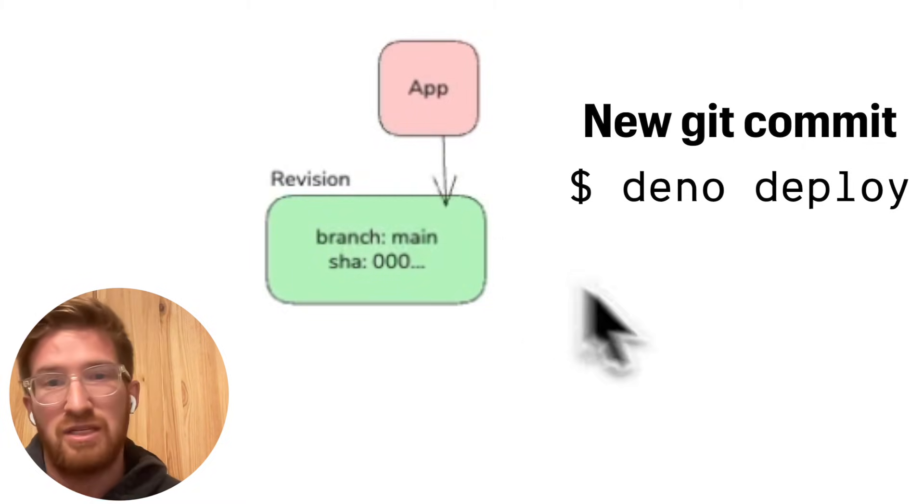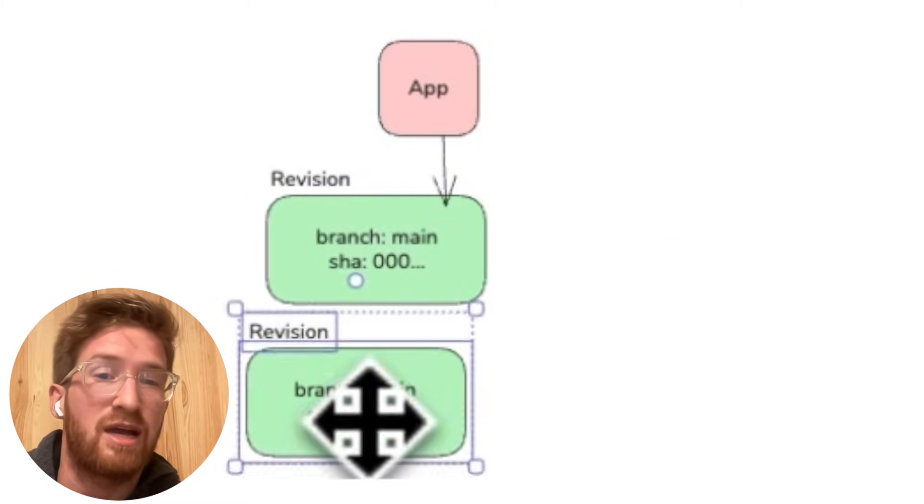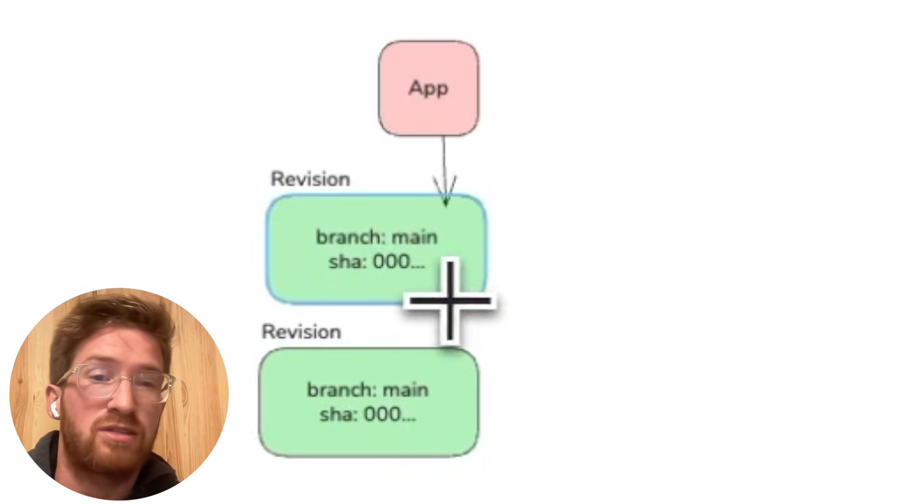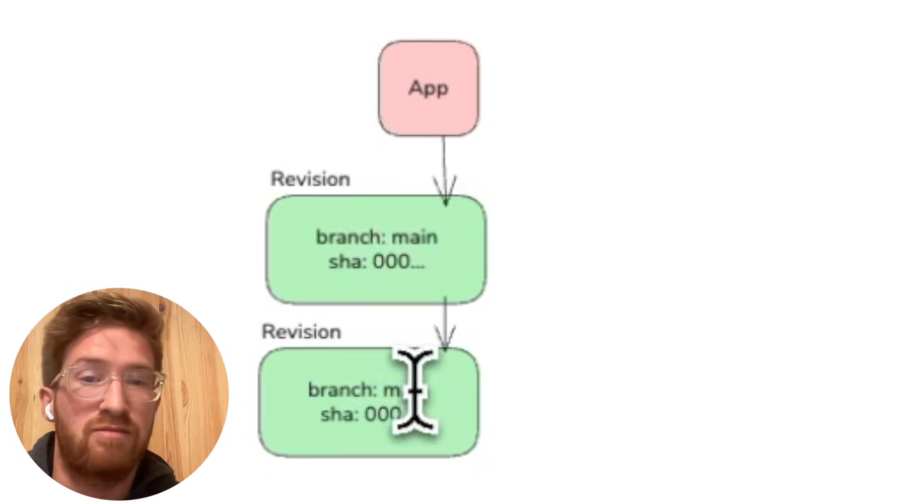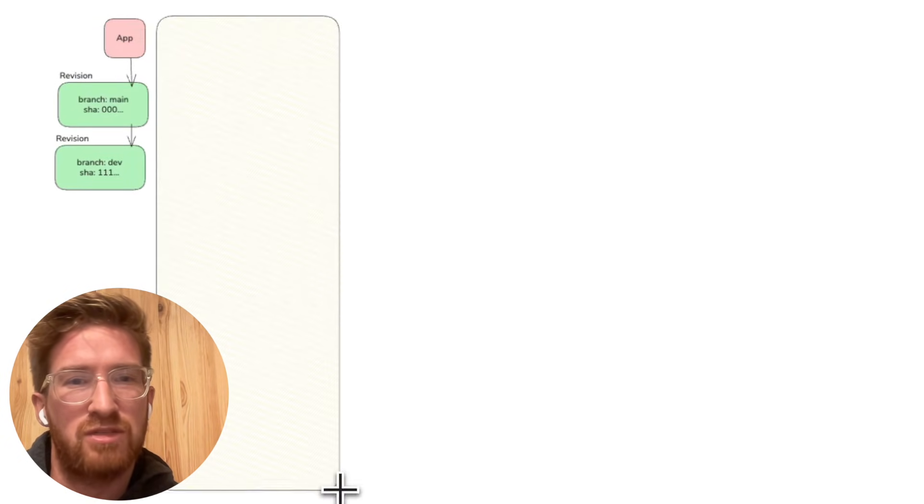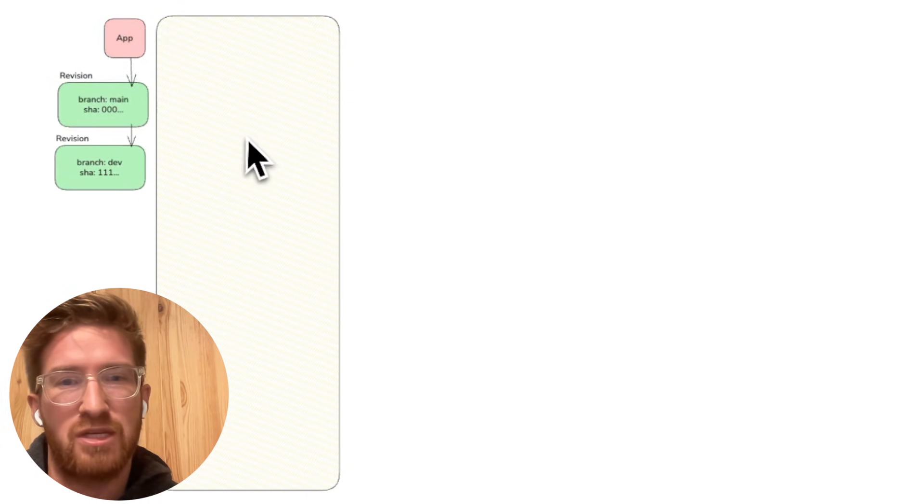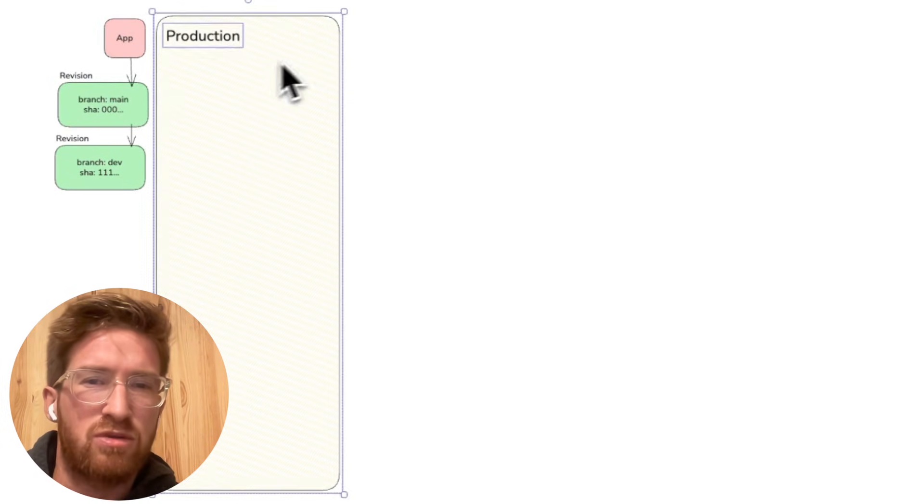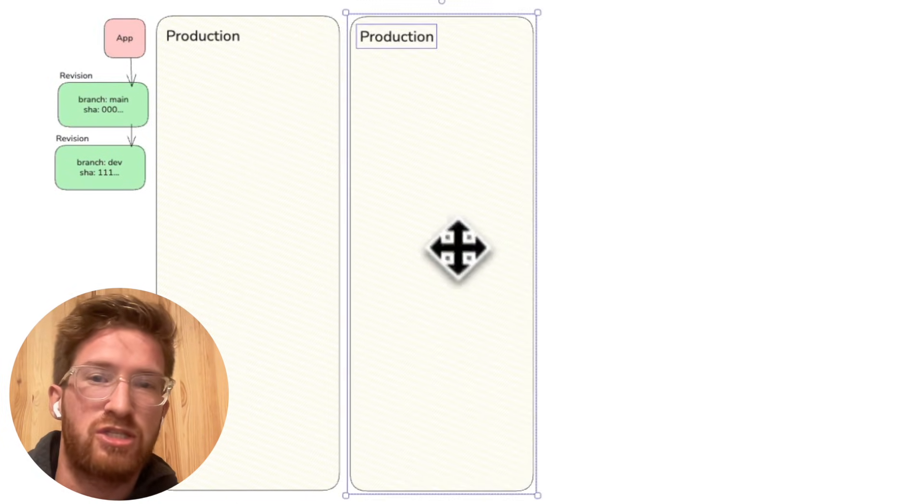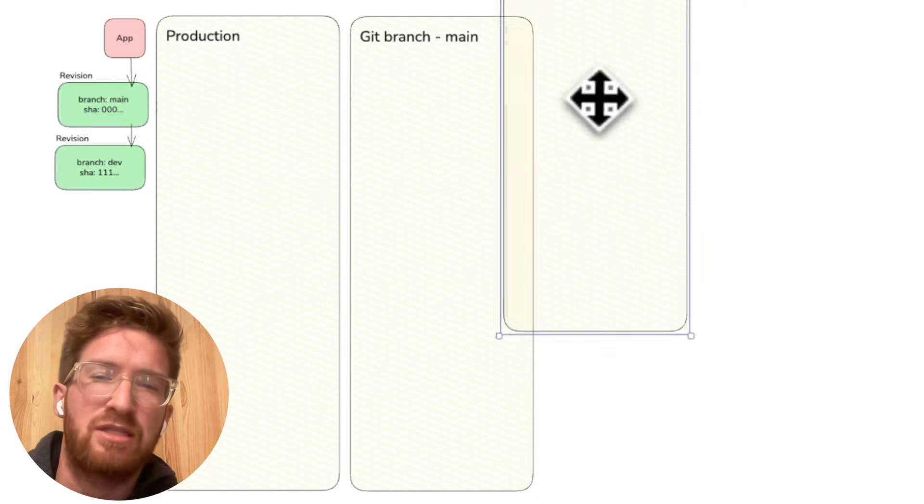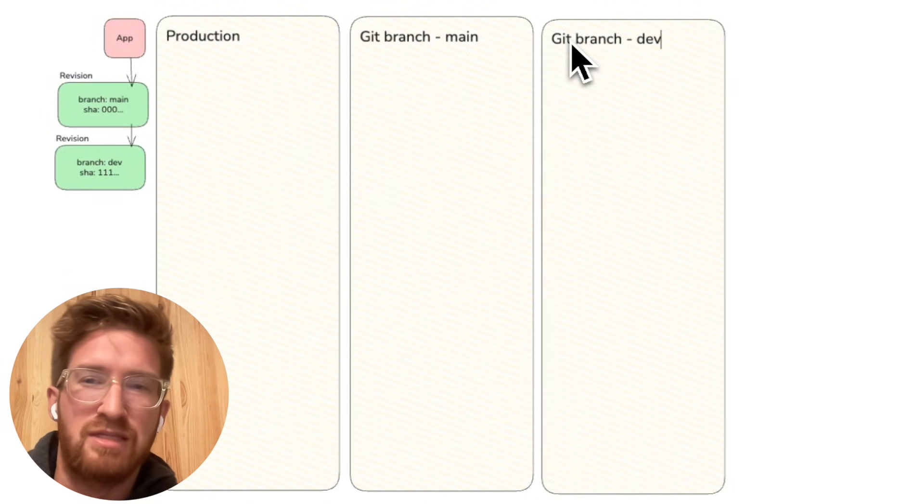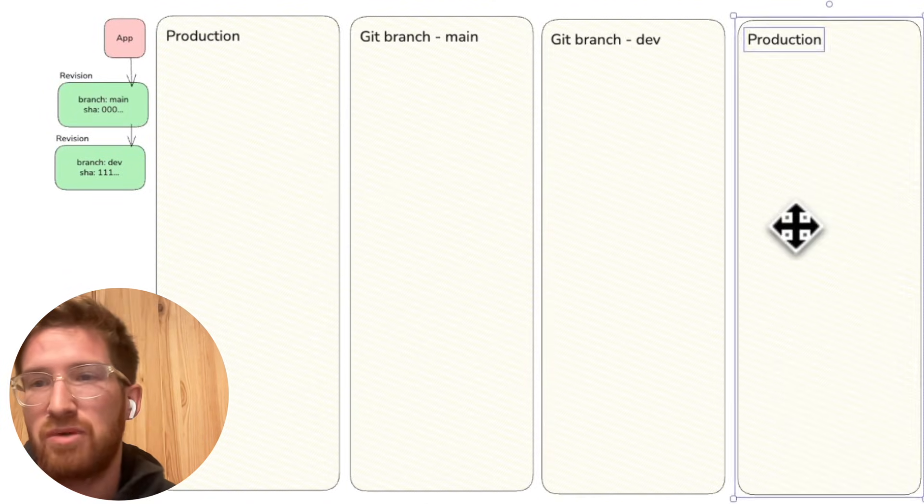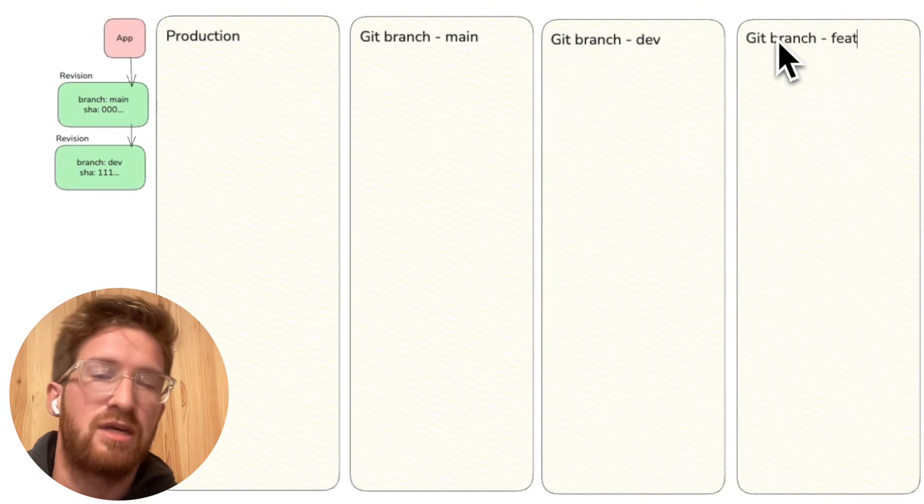What you create there is a new revision. They have a commit SHA and they have a branch. What we have in this case, for example, is a timeline called Production, a timeline called Git Branch Main, a timeline called Git Branch Dev, and a timeline called Git Branch New Feature.